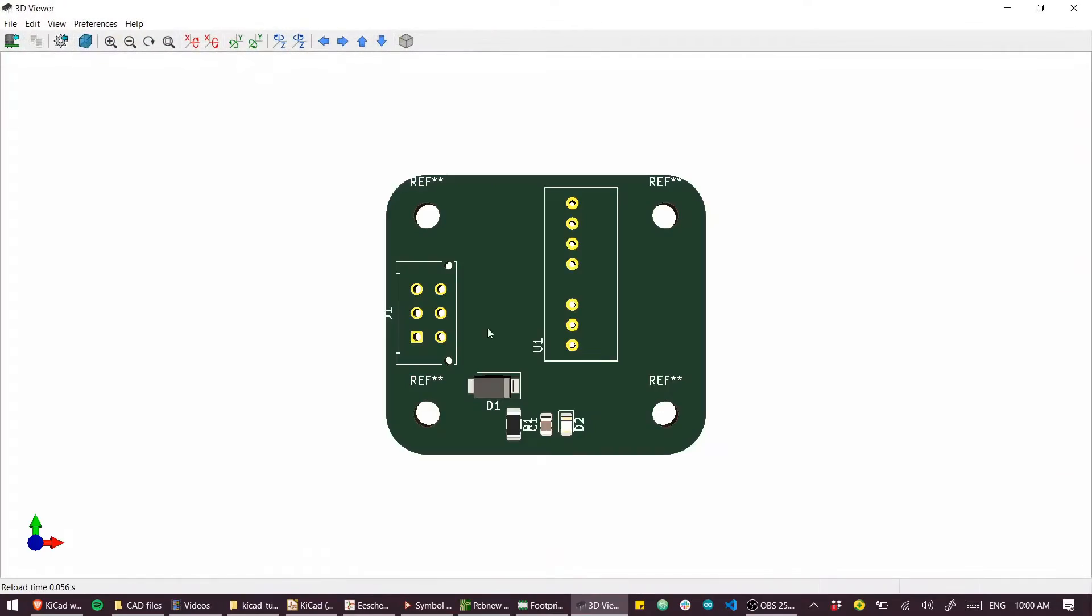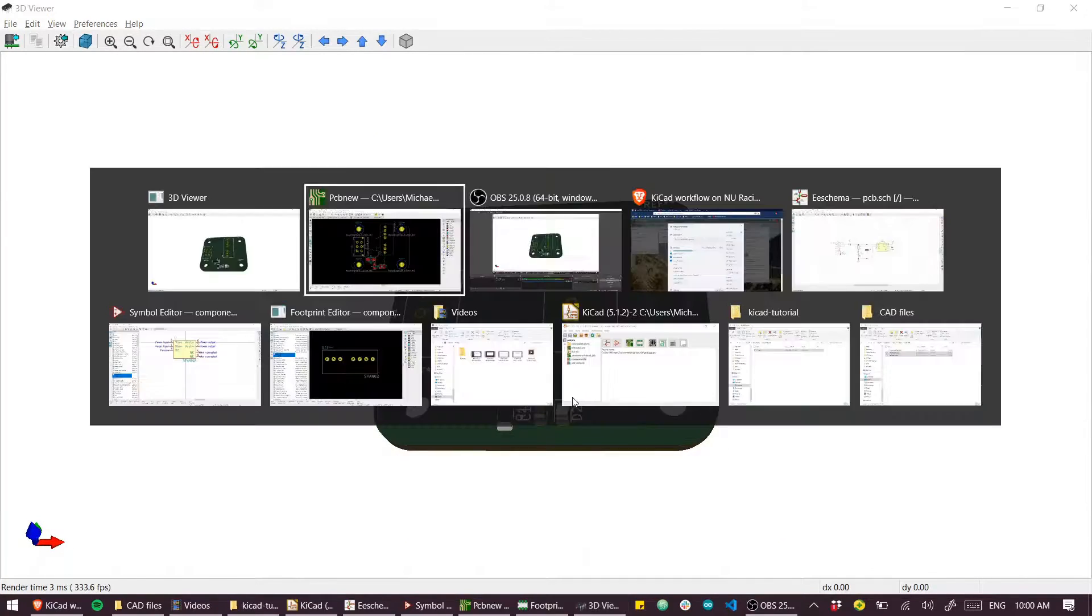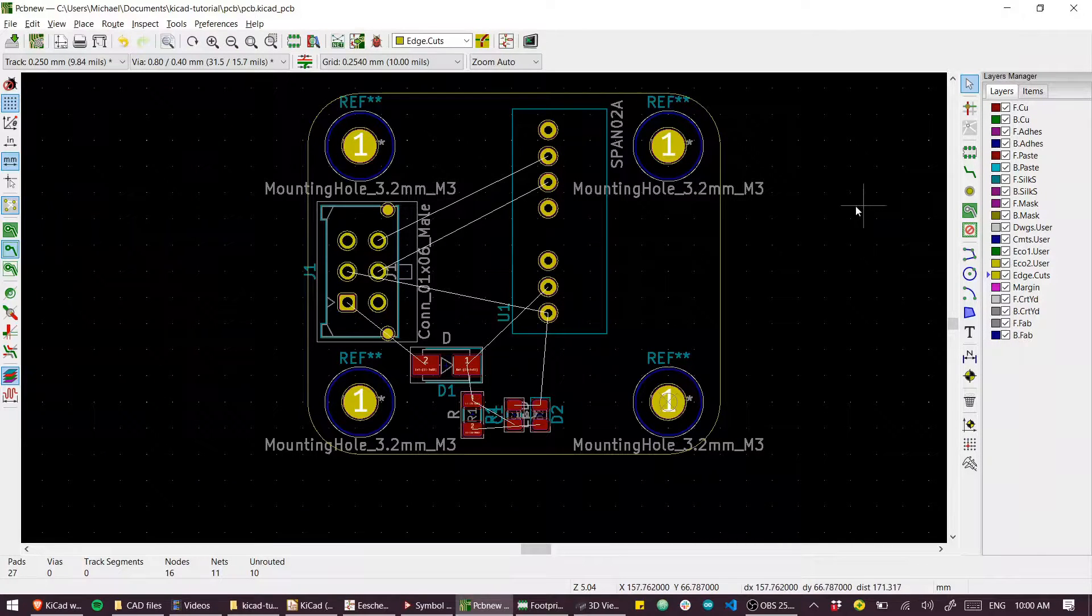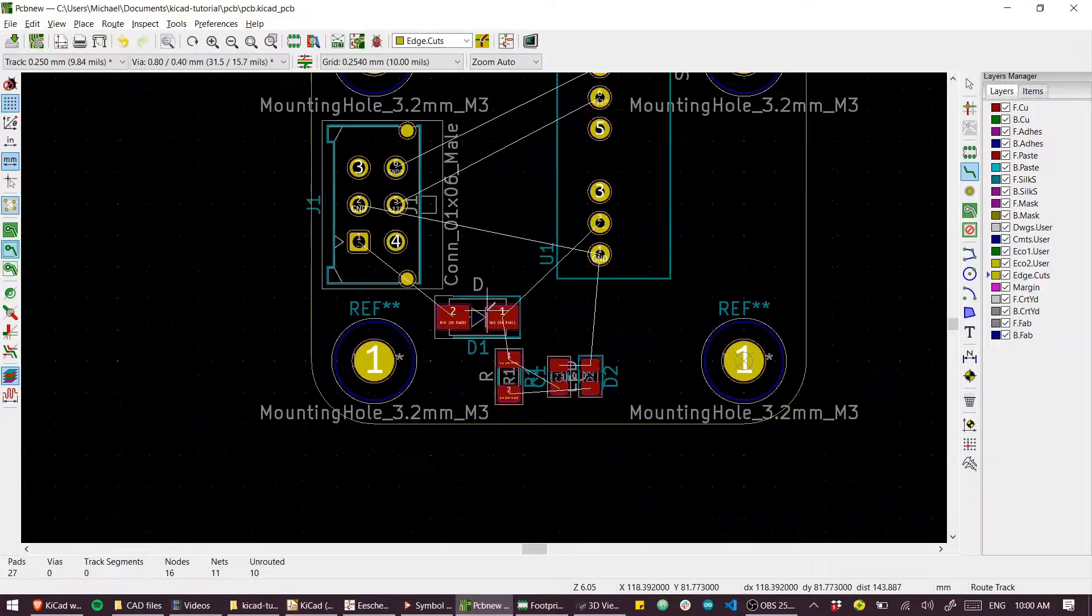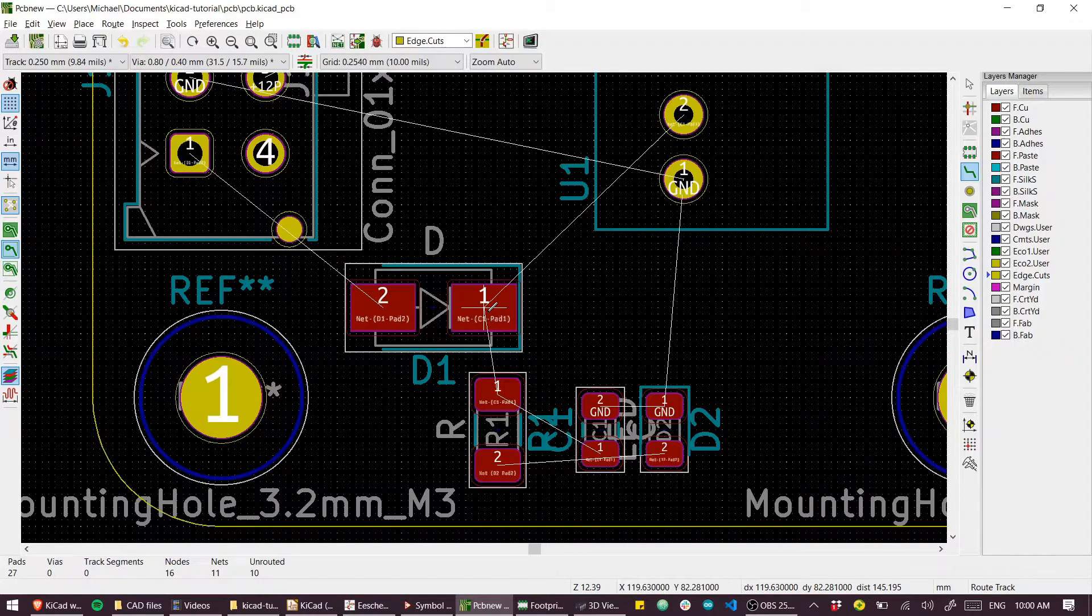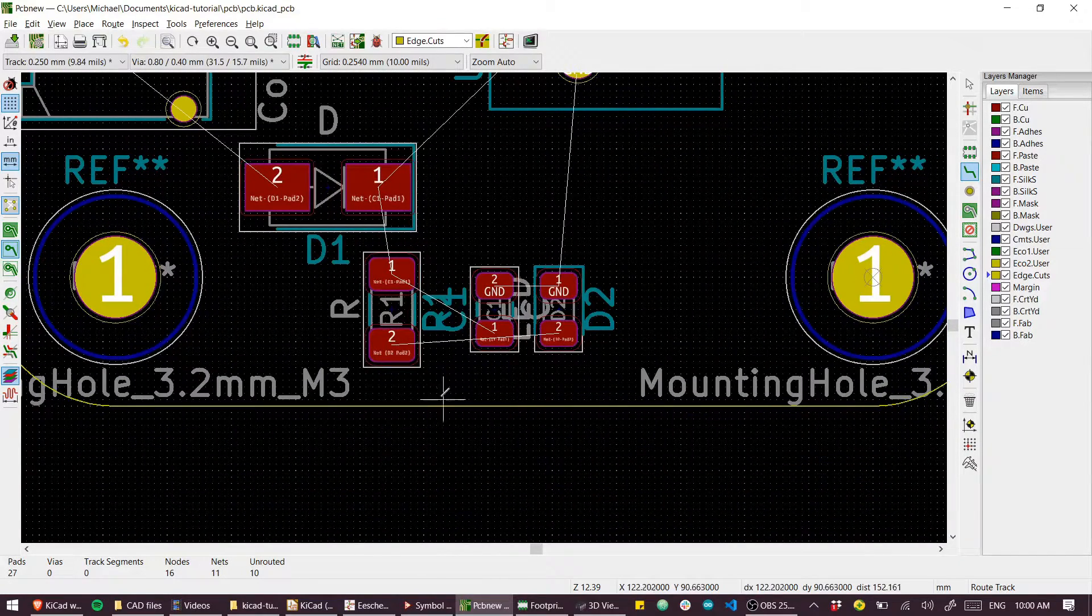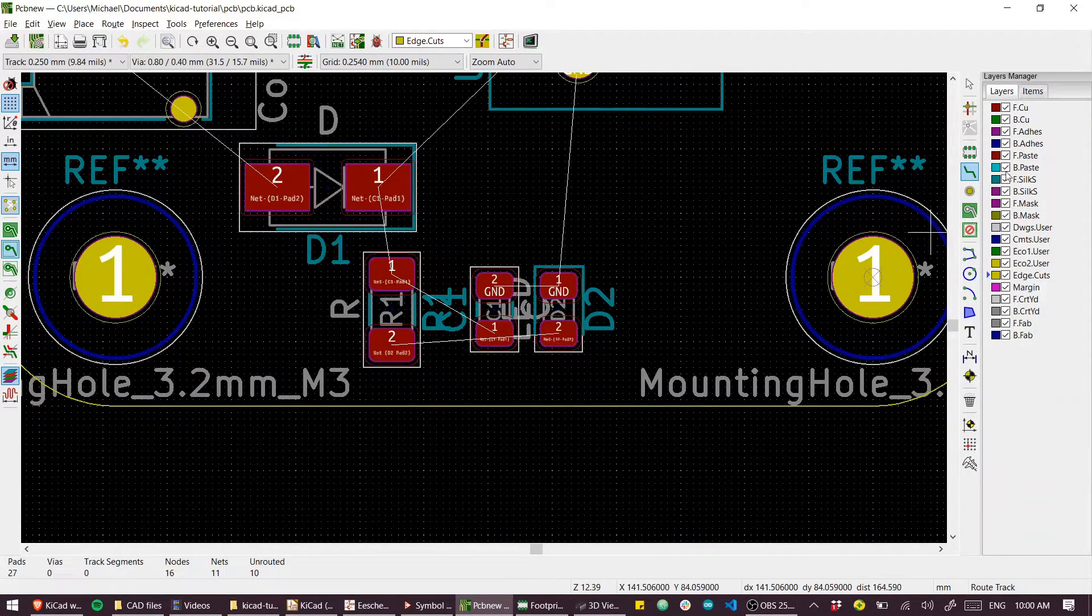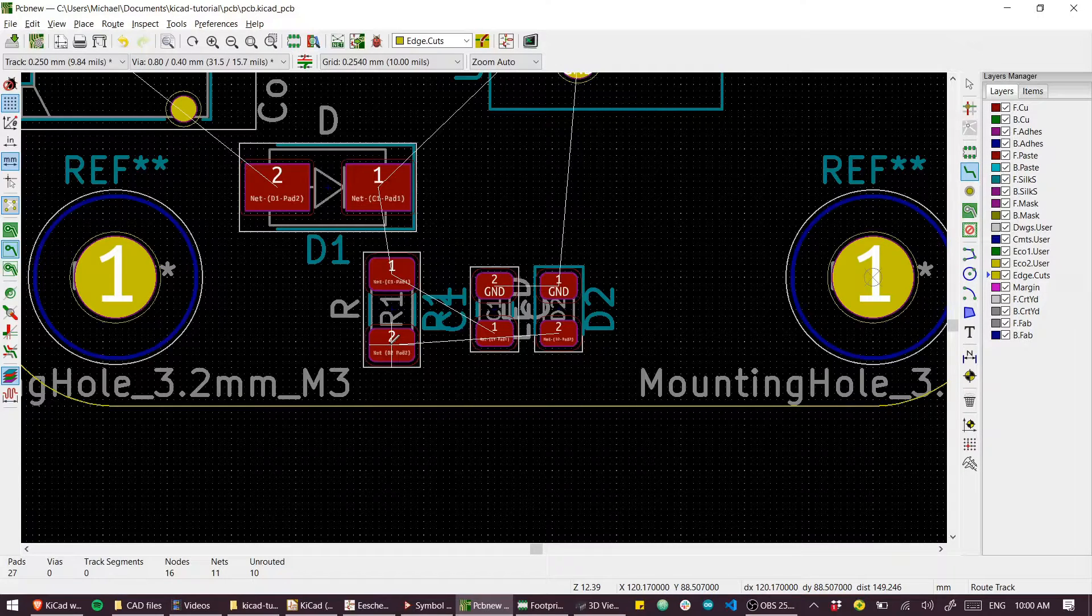Let's do some routing. I'll just manually route this. There are ways to auto-route but I won't cover this here. It involves using external tools with KiCad. Select the routing tool.